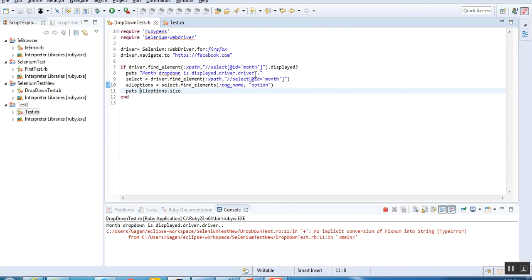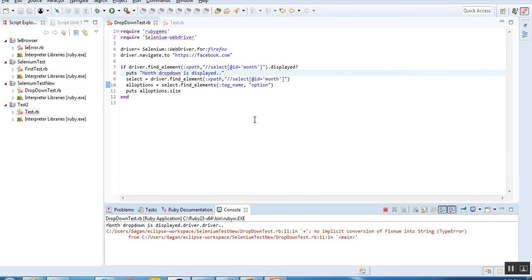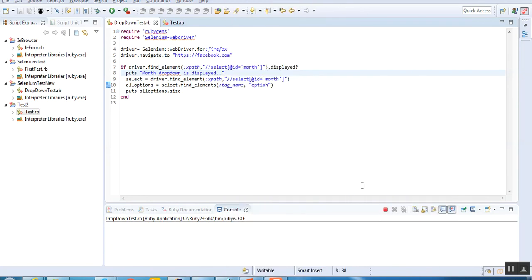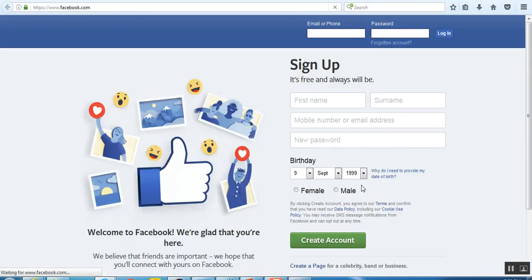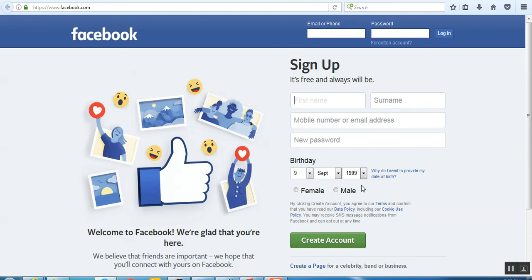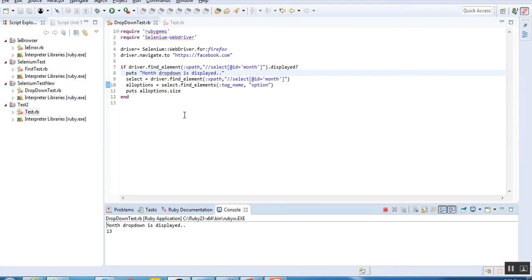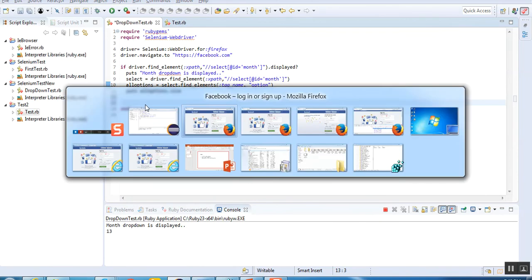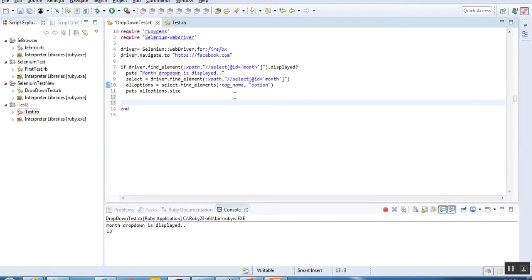I think we haven't given the syntax correctly. Let's remove this and save it. I think now it's correct. Let's run it quickly. It's running again, same loop - launch browser, Facebook.com, then check for the dropdown. This time it's working fine. Now we have the count of entire values - 12 months plus one extra value for month, so it has 13 values.